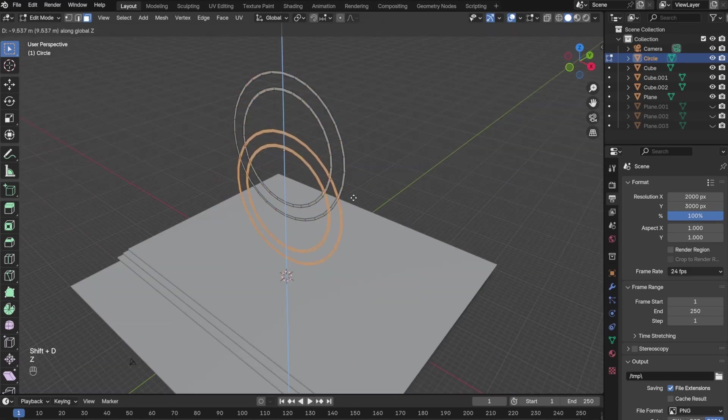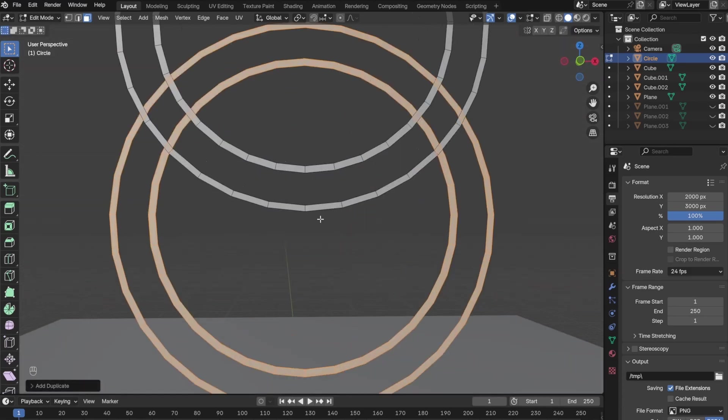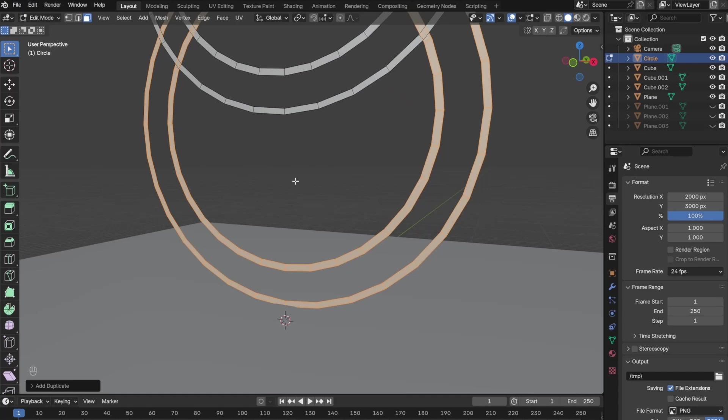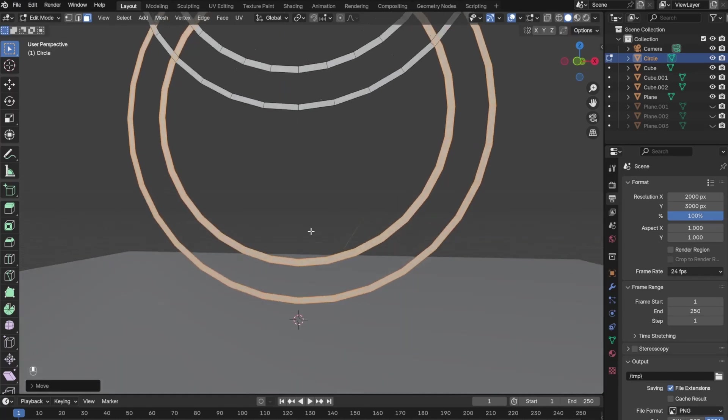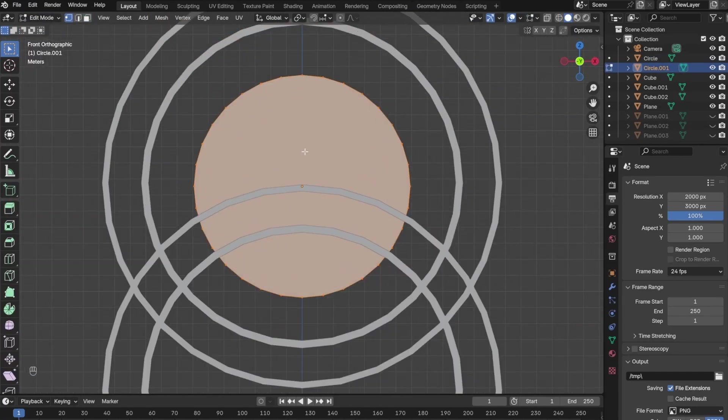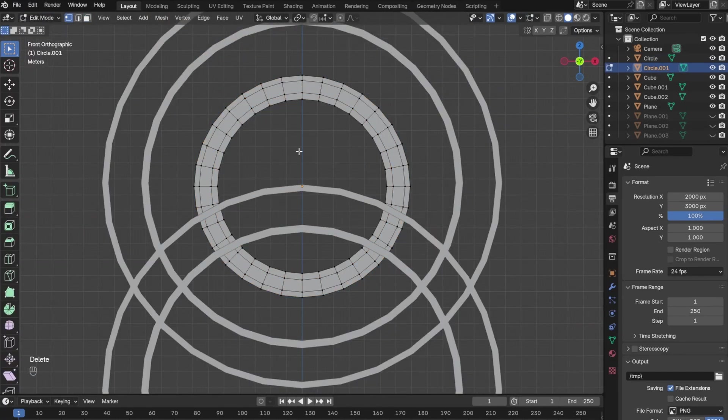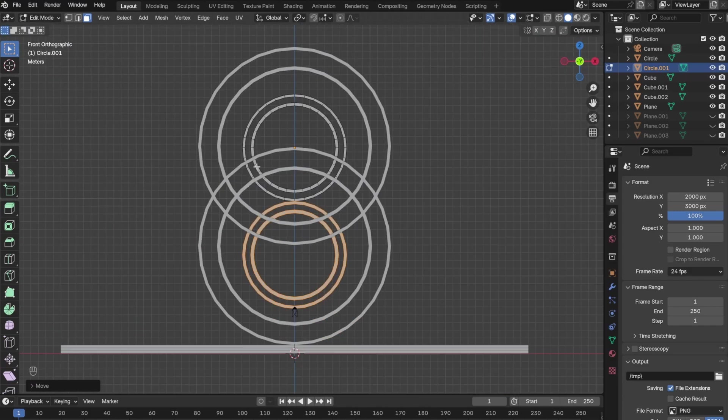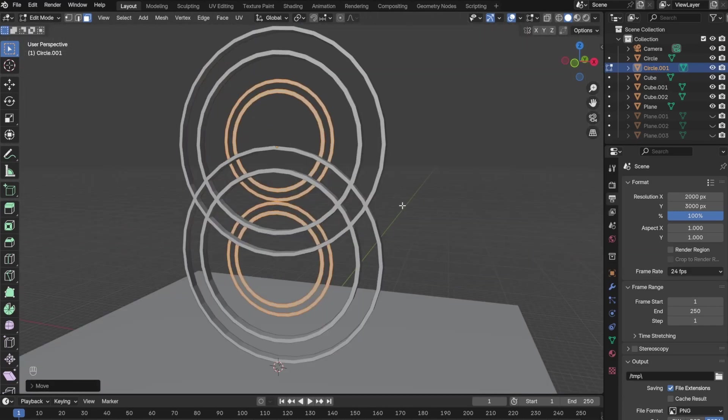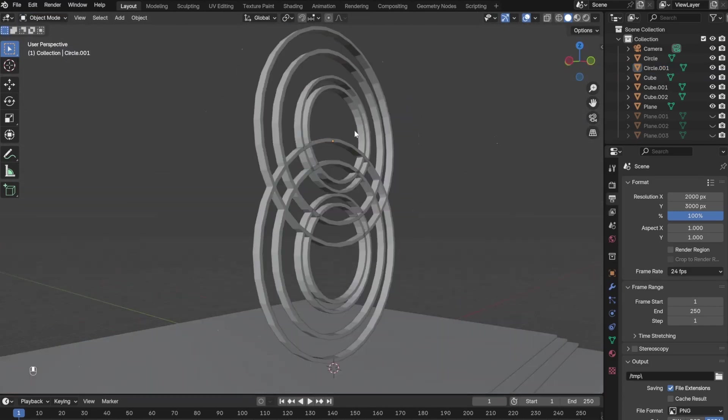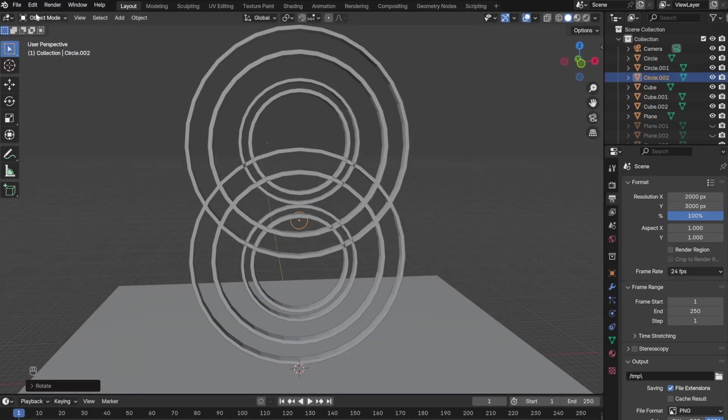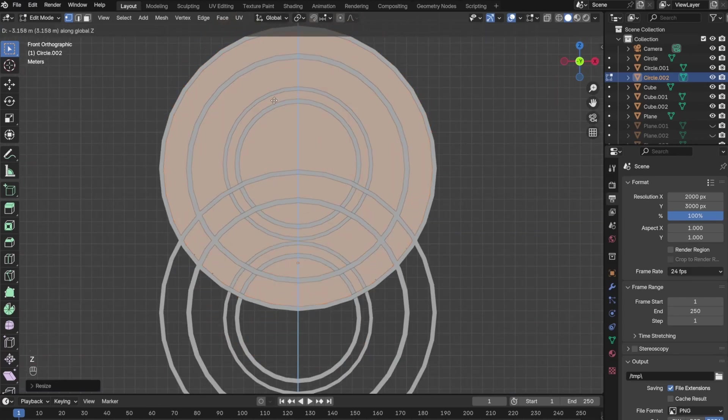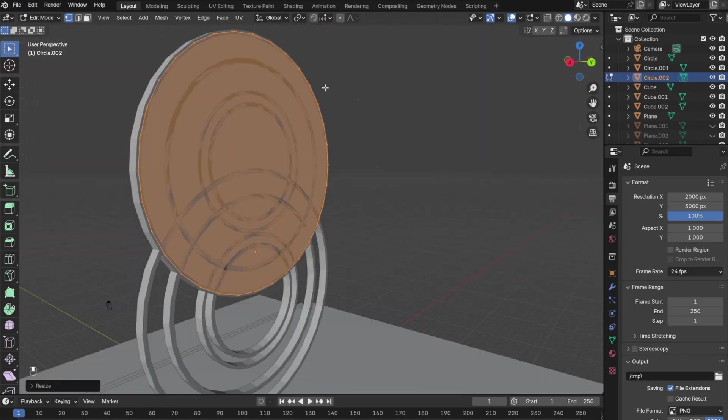I went ahead and deleted some of the circles that I didn't need and duplicated again to make it look more complex and detailed. I added another set of circles, extruded both sets of circles out, and then added a plain circle in the back for each one of them.